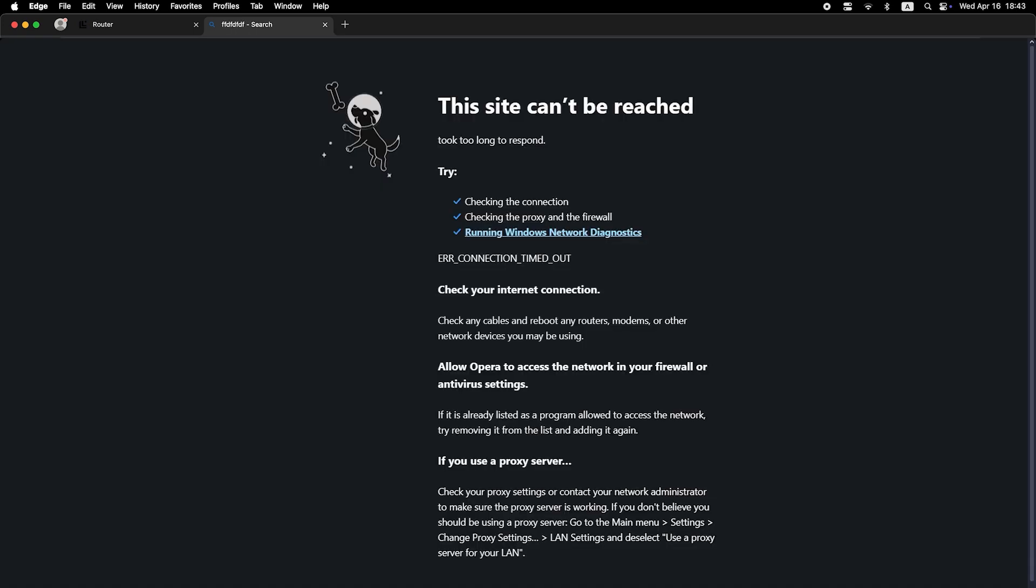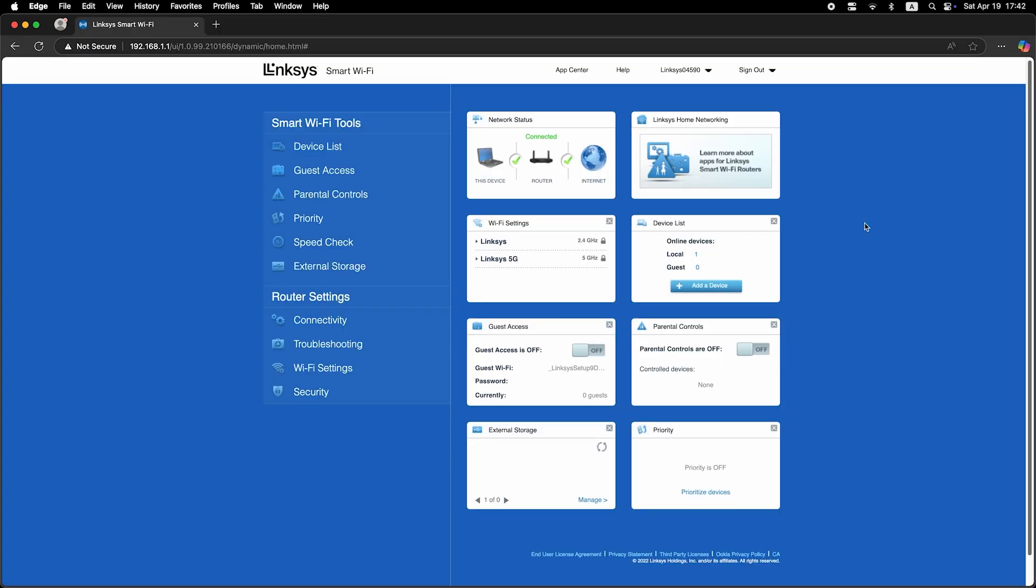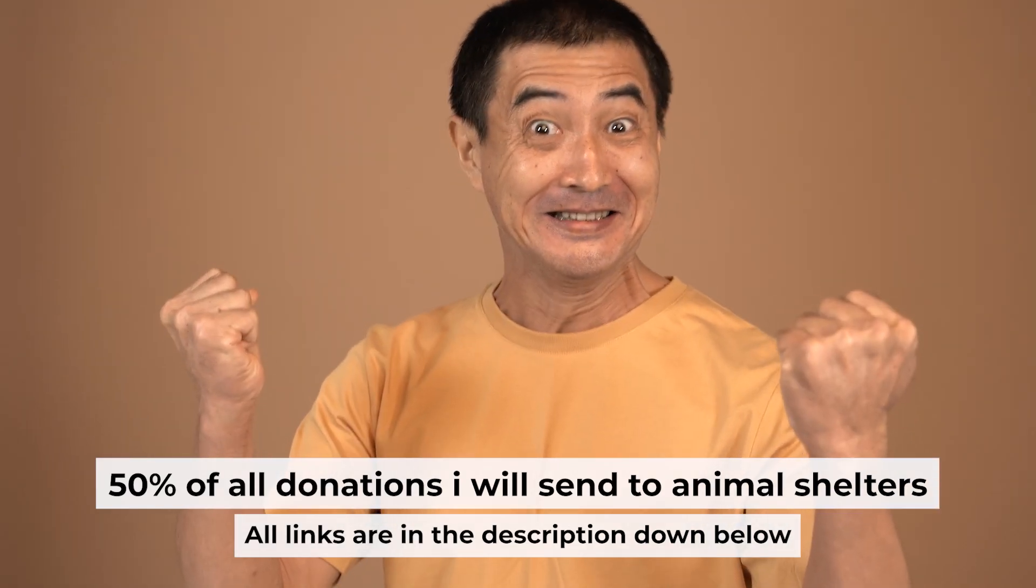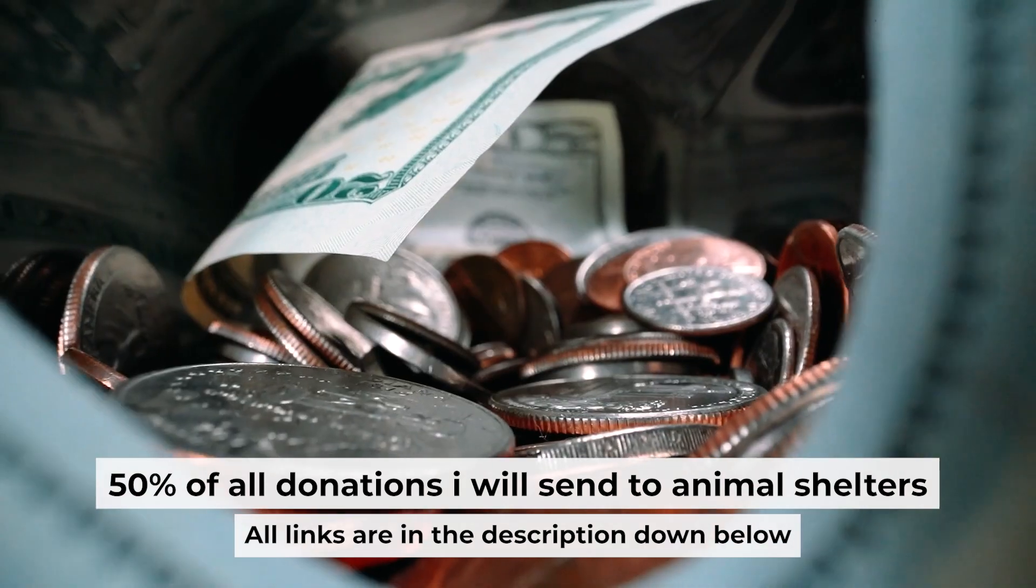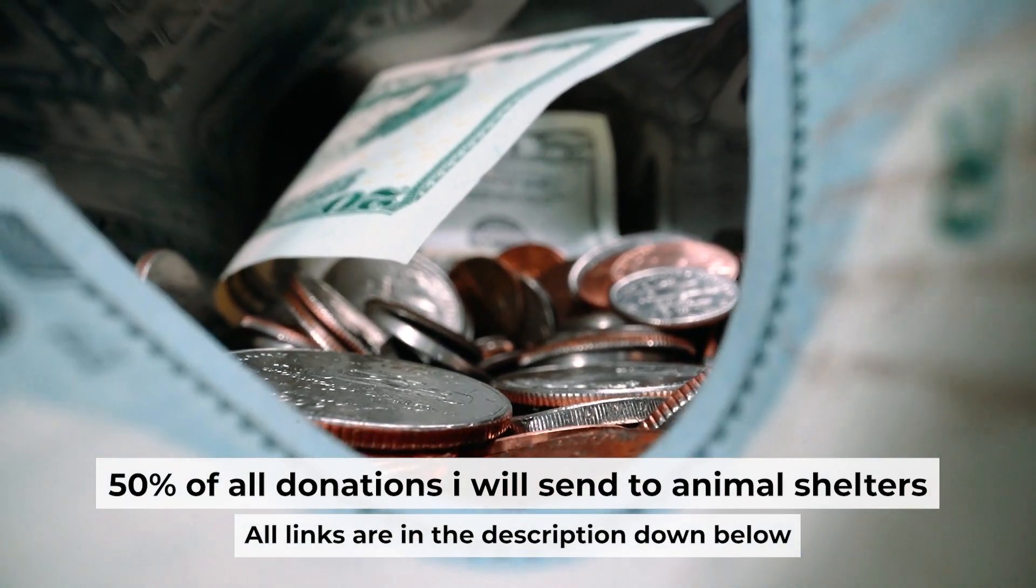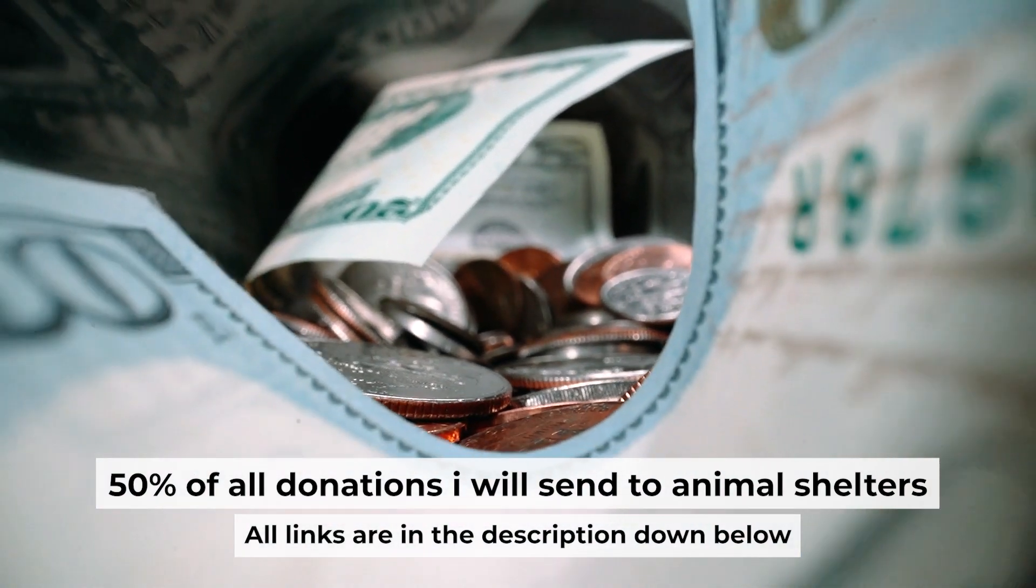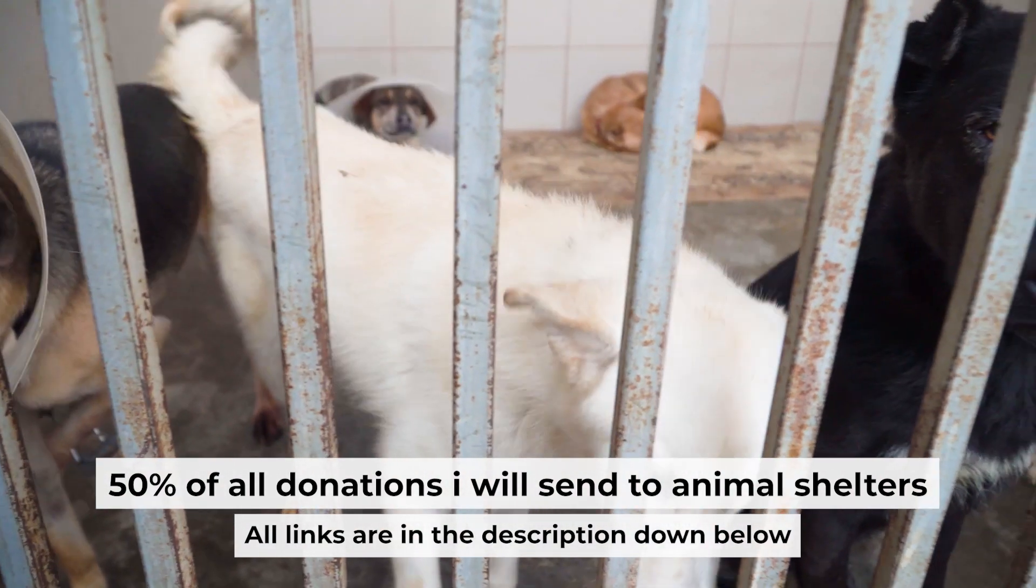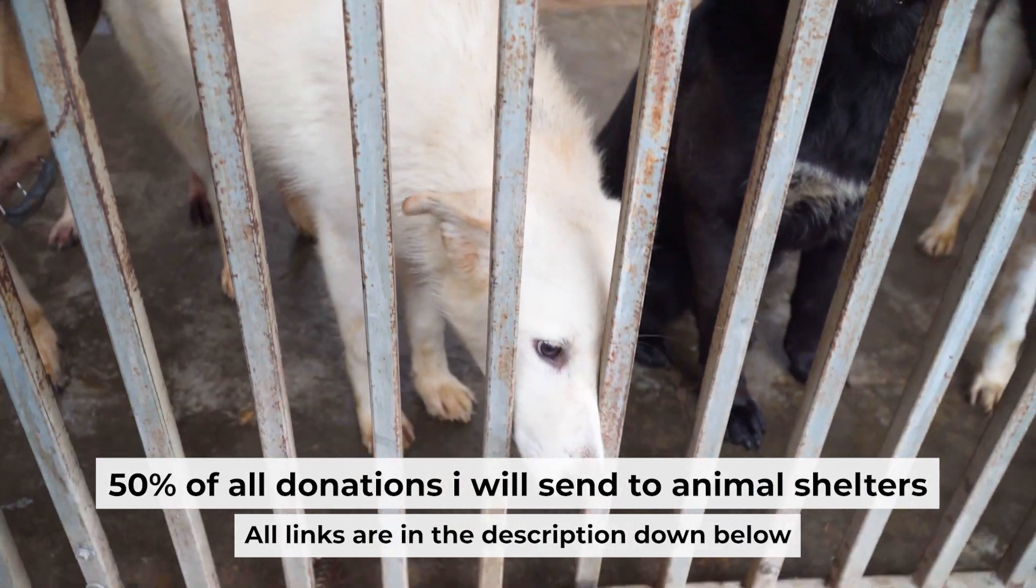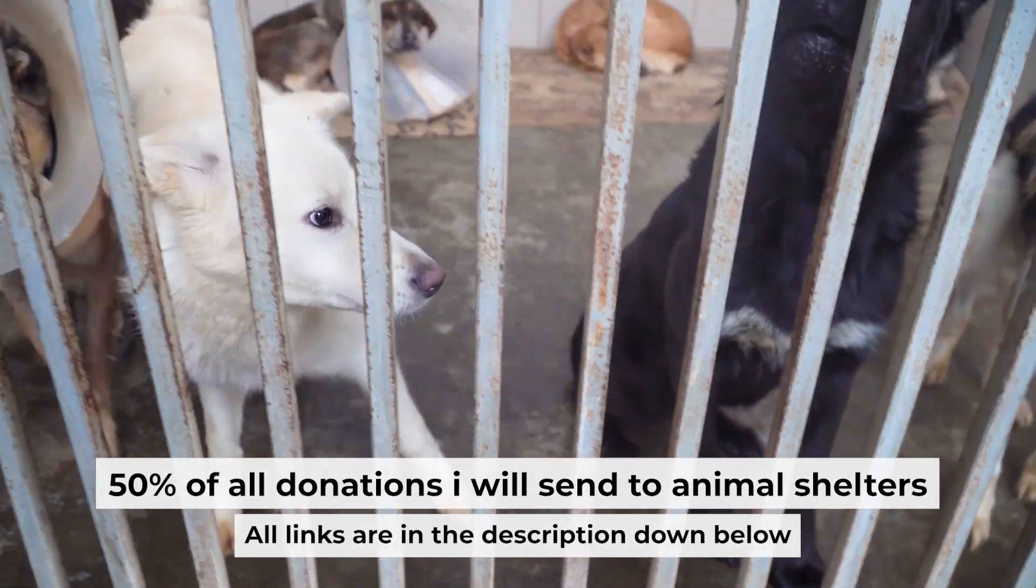If internet still doesn't appear, contact your internet service provider. He will tell you what type of connection you have and what other settings you need to do. That's all. If my video was useful, please support my work. I send half of all donations to animal shelters. All the details are in the description below.